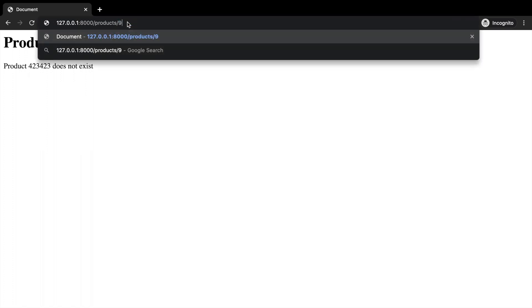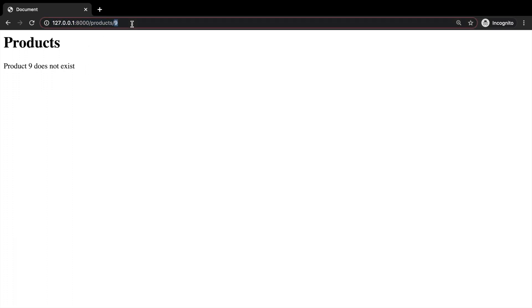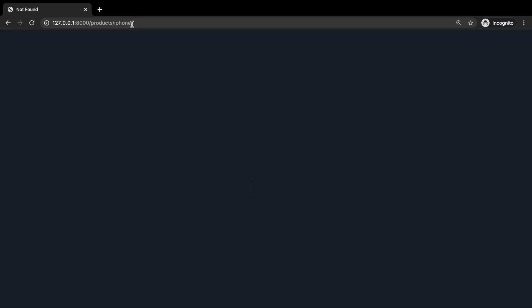Let's go to Google Chrome. Let's write down 9. So product 9 does not exist. And this works fine. Let's try out a string. So let's say iPhone. Welp, 404, the page does not exist. This is pretty cool, isn't it?